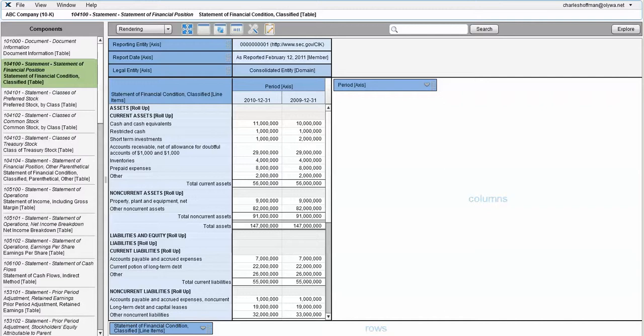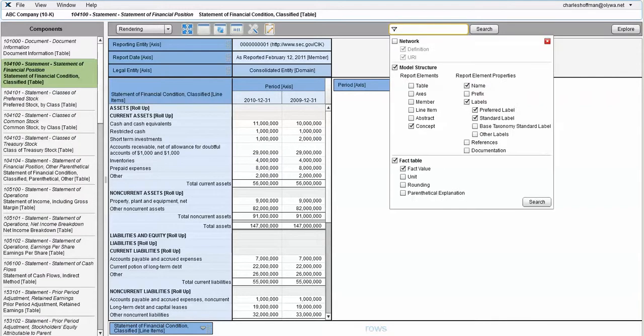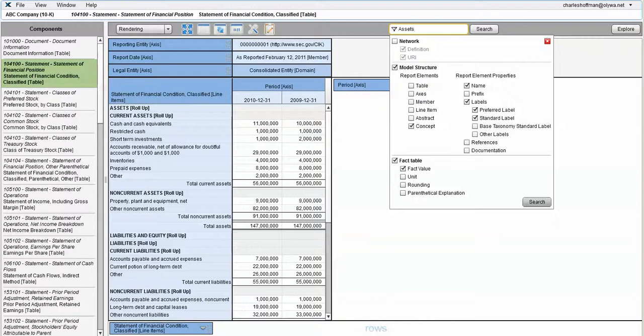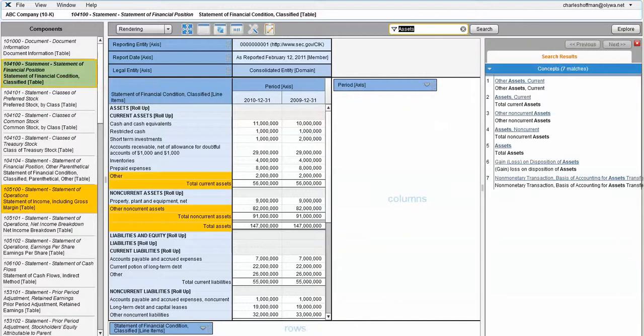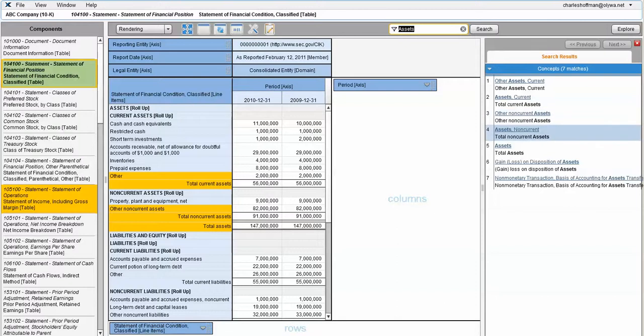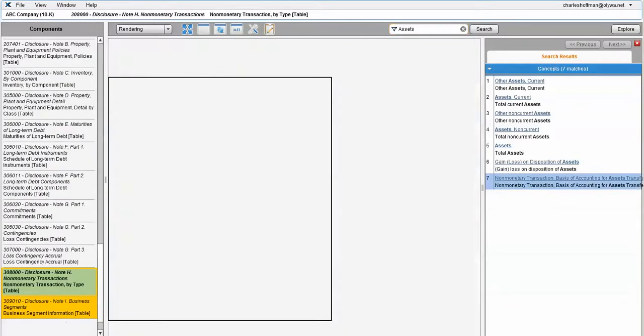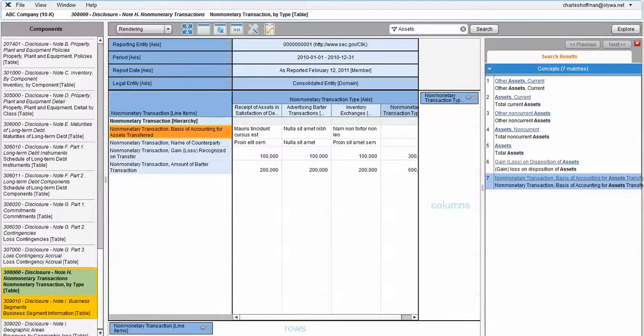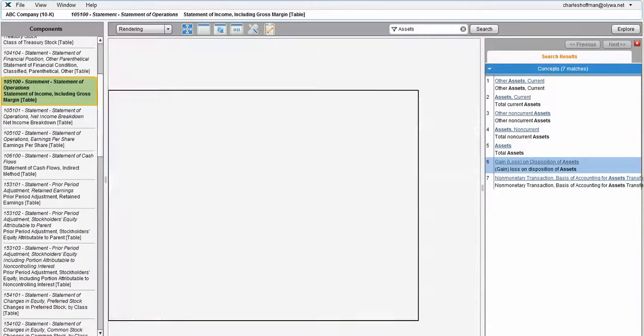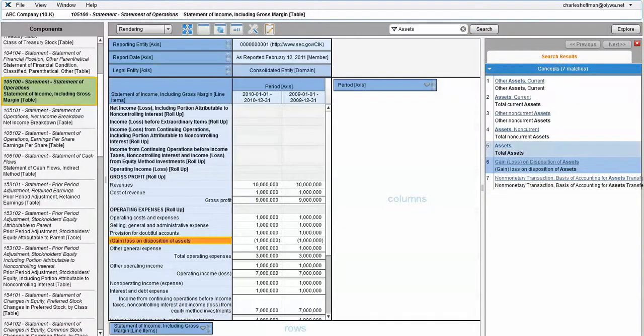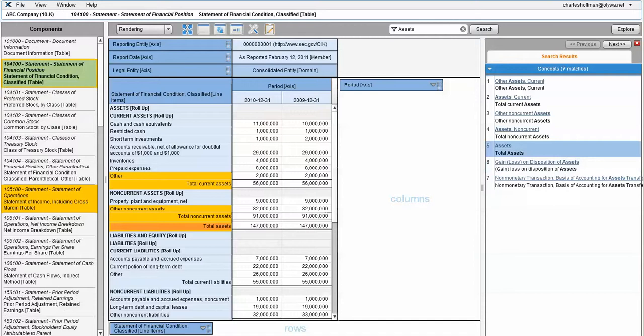You can search on things. I'm searching on concepts with the name and label. I want to search on assets. It highlights all the occurrences: current assets, non-current assets, other non-current assets, disposition of assets, monitoring transactions for assets. You can click on any of these and it takes you to that location.